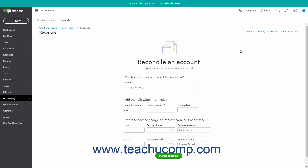The first time you open this page, you can click the Get Started button to continue, then click the Let's Do It button in the pop-up window that opens to finally open the Reconcile page. When you return to this page in the future, it will immediately show the Reconcile page instead.